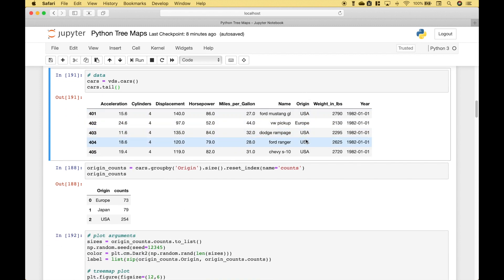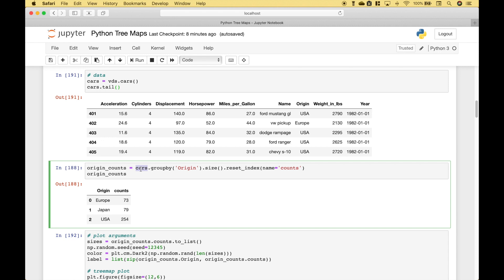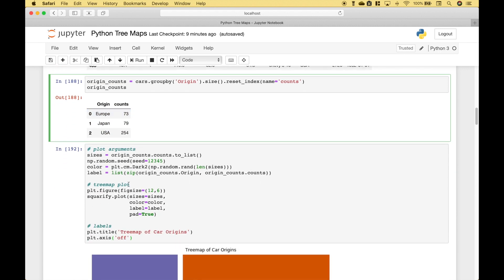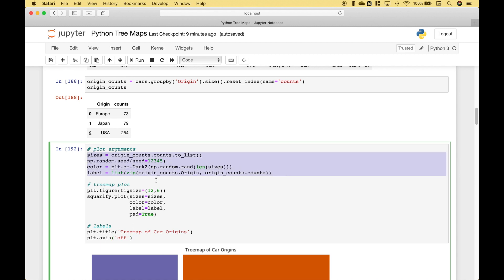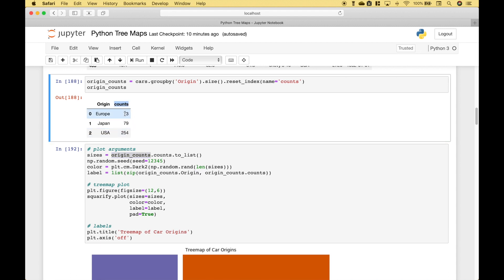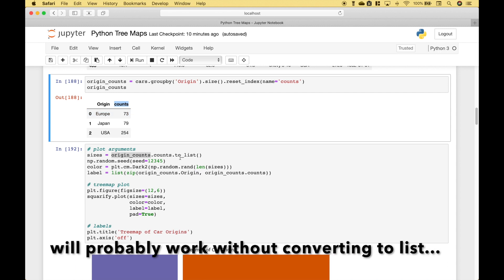From this data frame, we're going to use the origin, and then we want to get a count for each of the origins. So to do that, we reference the CARS data frame, then we group by the origin, then we use size, and we reset the index. To give the counts a column header label, we put that inside the round brackets and assign that to the name. This is the data we're going to use for the tree map. For the sizes, we use the origin counts and access the counts, then we use toList to convert that to a list.